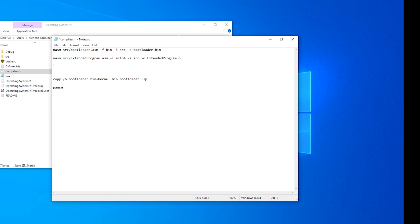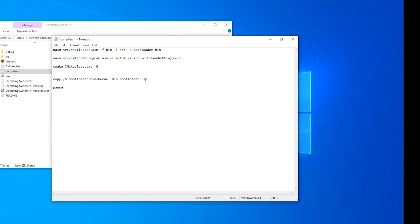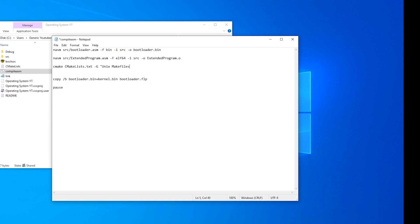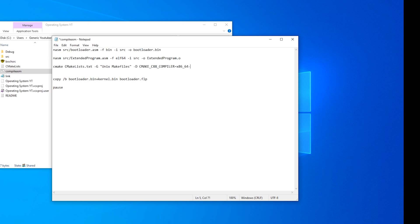Now we can run our cmake. So cmake, cmake lists.text -g. And now we need to tell it to create unix make files. So quotation, unix make files. And now we need to tell it which compiler to use. So /D CMAKE_CXX_COMPILER equals the name of the compiler we've been using. So x86-64-elf-gcc.